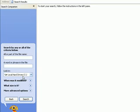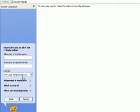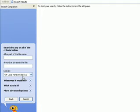Then we get a new dialog box. In the left pane it says you could either search by all or part of the file name. You could also search by a word or phrase in the file. And then finally you could look in different areas like you could look in a hard drive or a certain folder.